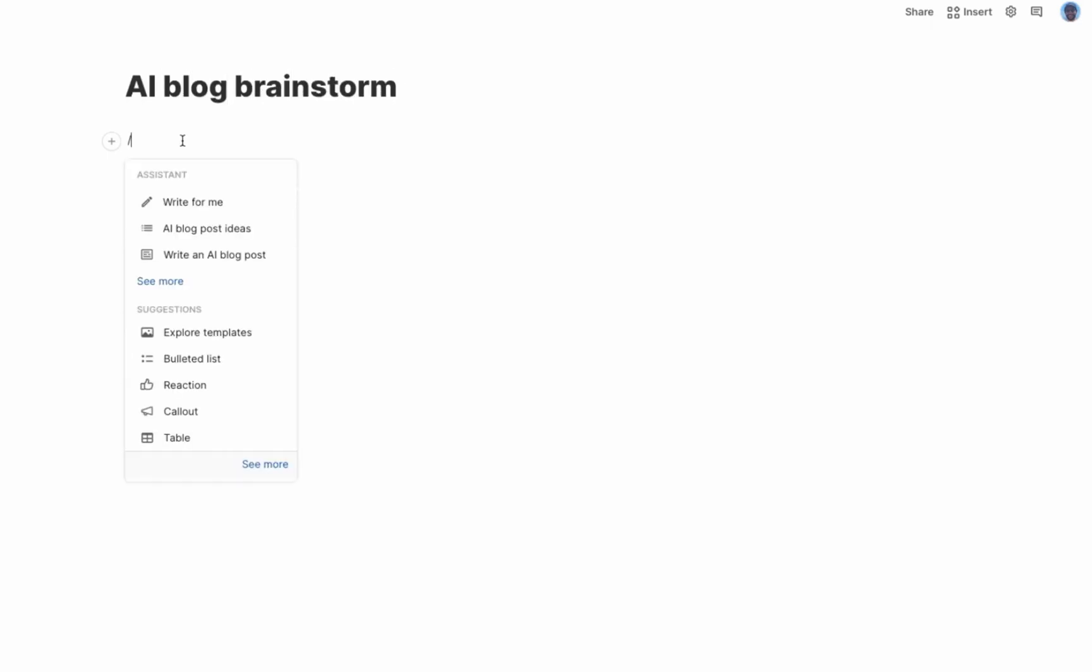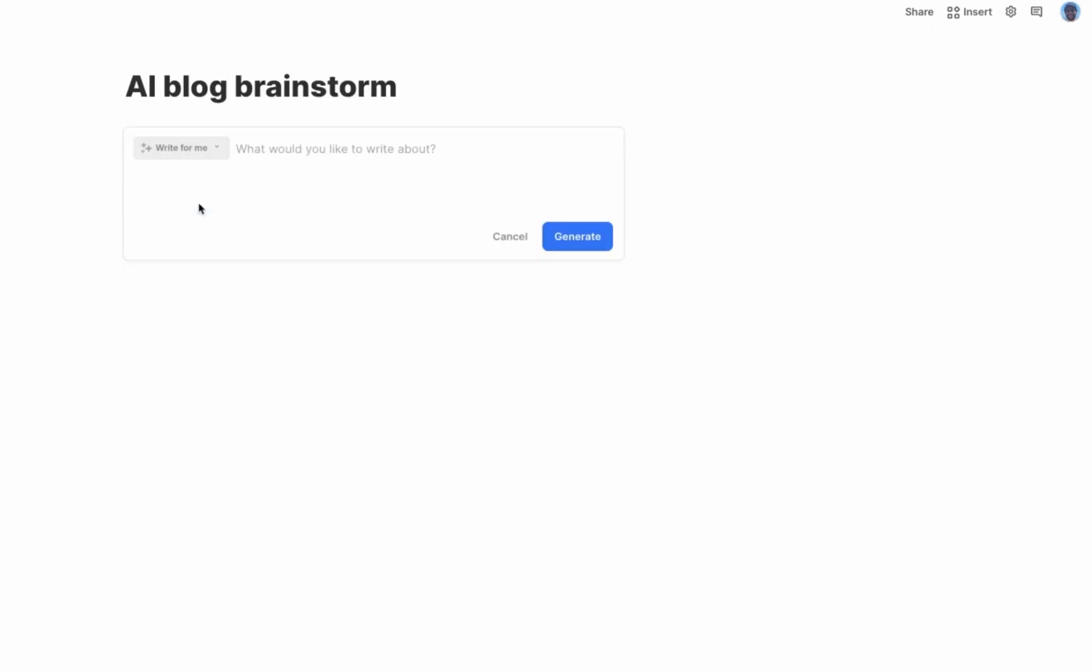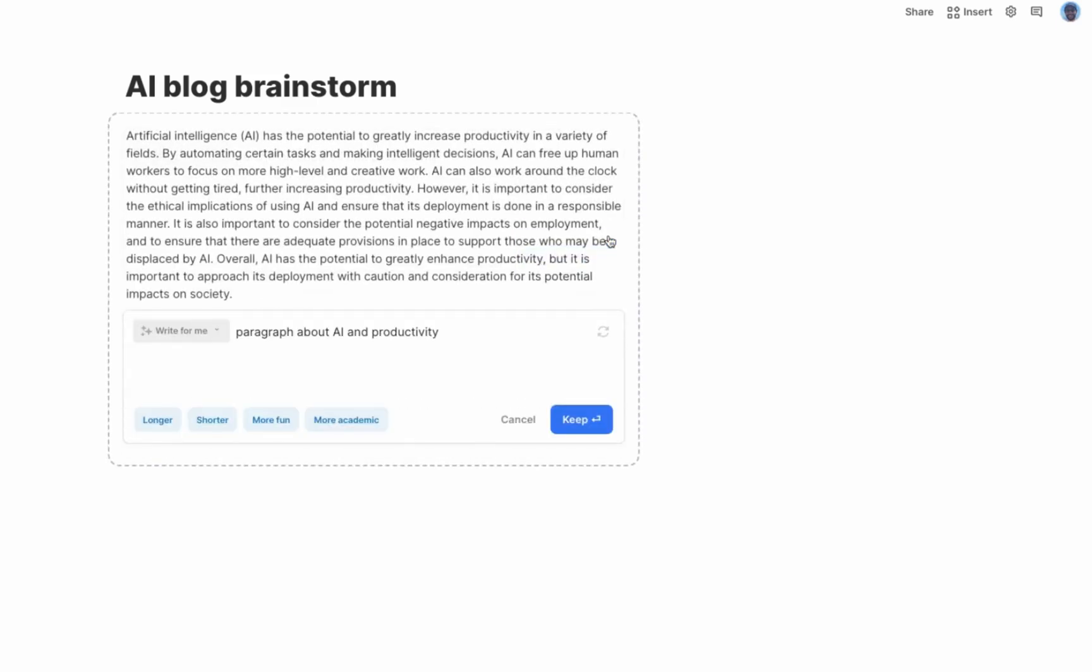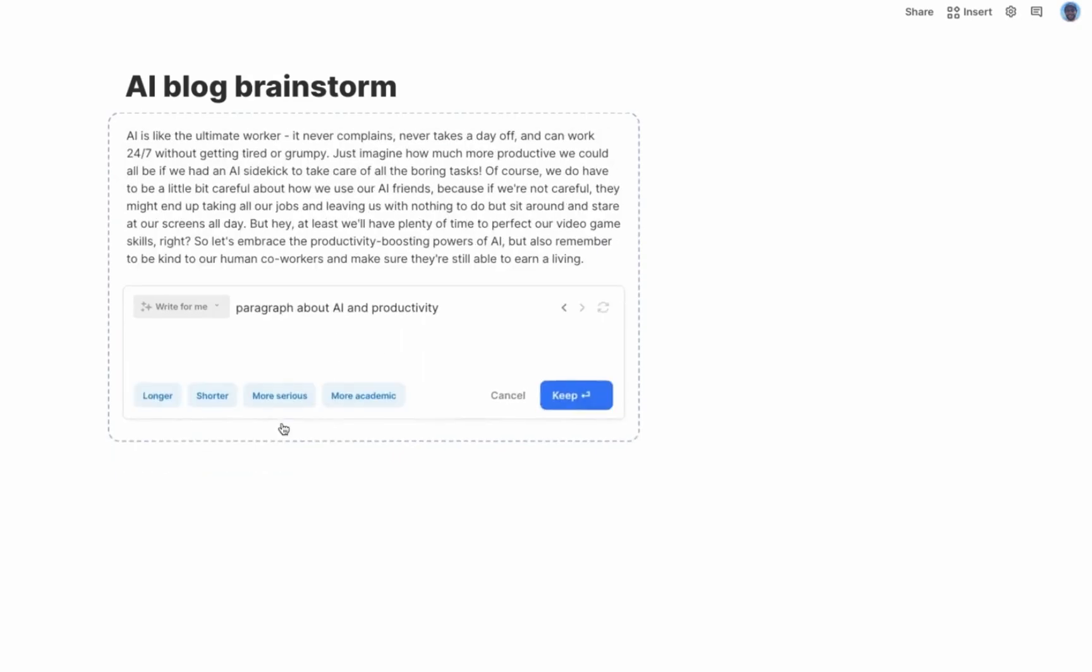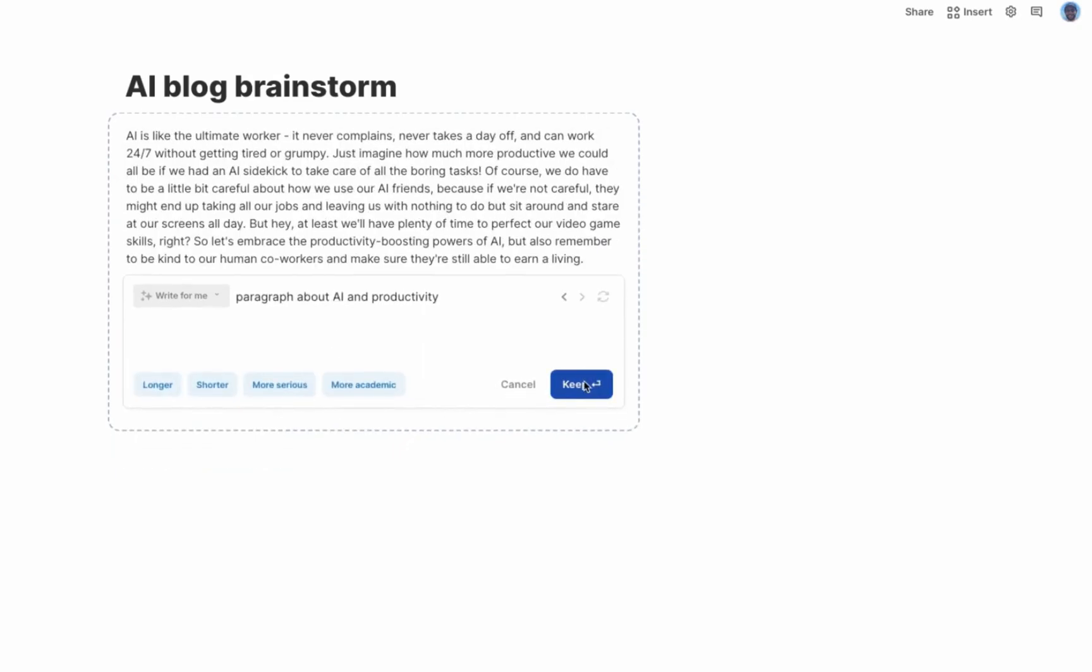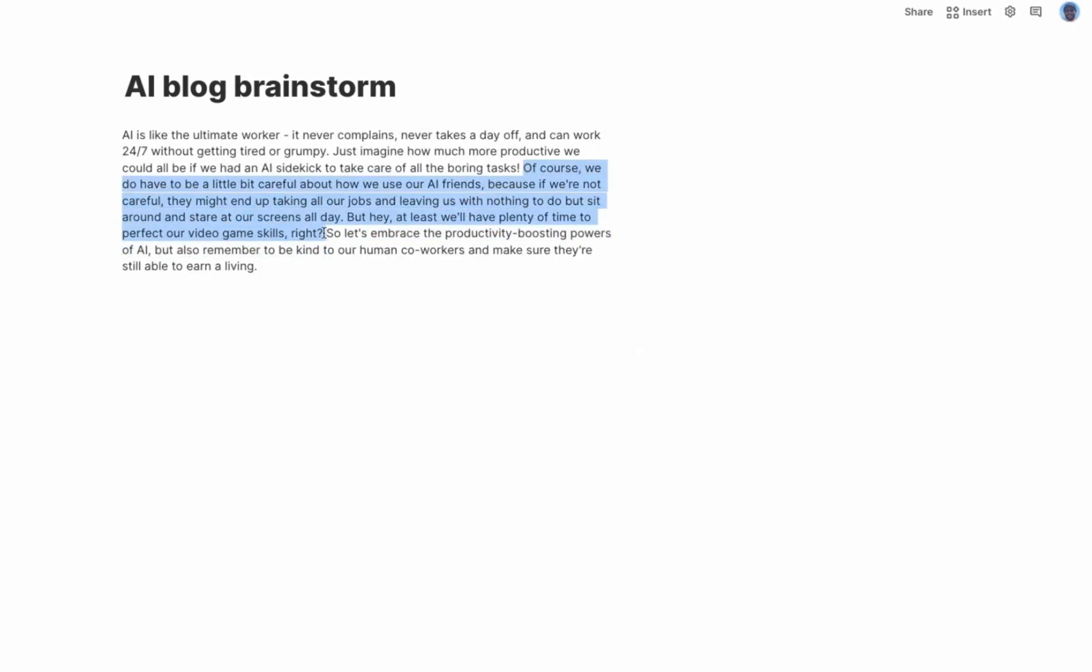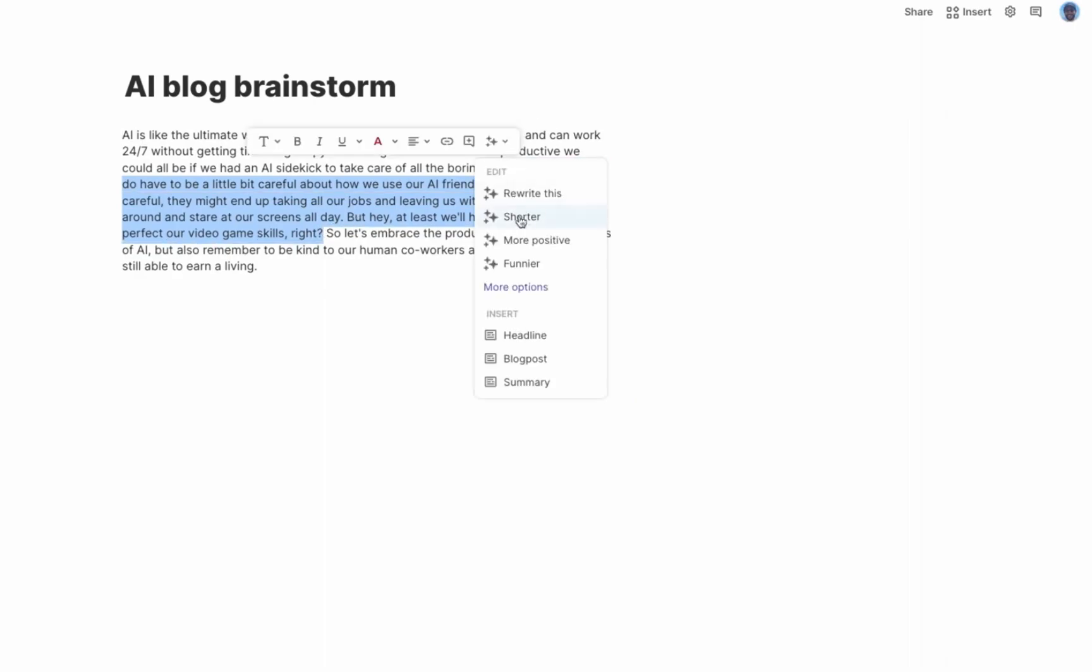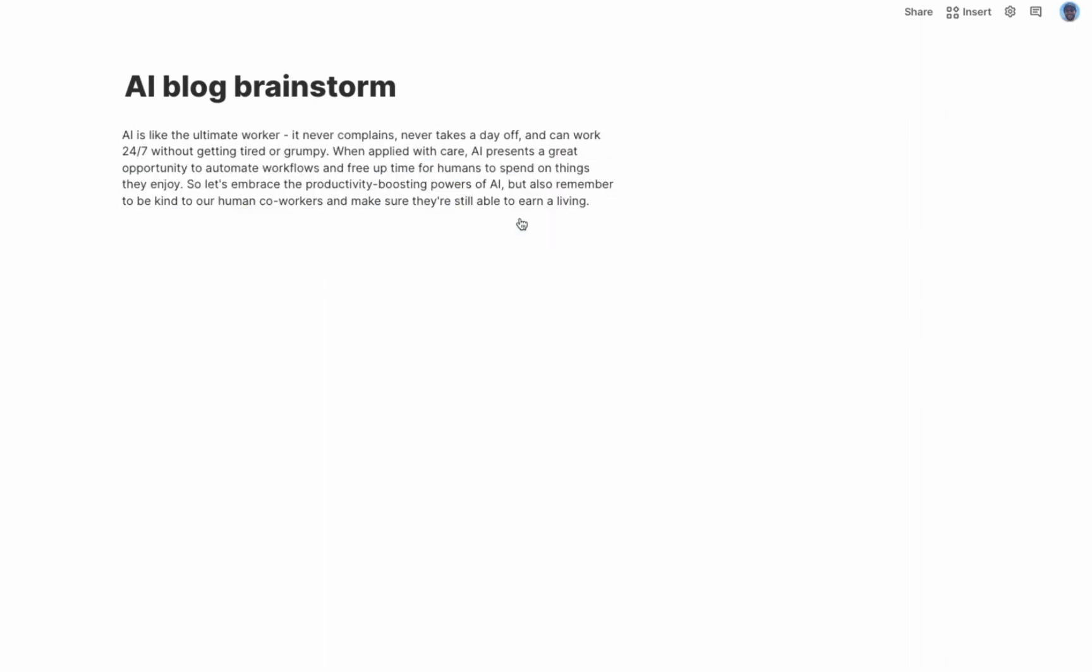Imagine you're a content marketer. I open up Coda and I get a magic prompt. I ask it anything. Let's start by asking for a paragraph about AI and productivity. It's a little formal, so let's make it a little more fun. Now let's ask the assistant to edit what we've written. Let's make it shorter. Nice.